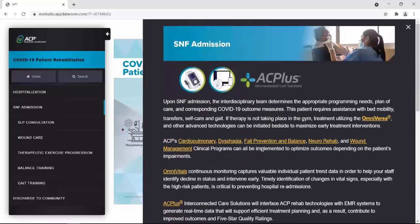Upon skilled nursing facility admission, the interdisciplinary team determines the appropriate programming needs, plan of care, and corresponding COVID-19 outcome measures. This patient requires assistance with bed mobility, transfers, self-care, and gait. If therapy is not taking place in the gym, treatment utilizing the Omniversa and other advanced technologies can be initiated bedside to maximize early treatment interventions. ACP's cardiopulmonary, dysphagia, fall prevention and balance, neural rehab, and wound management clinical programs can all be implemented to optimize outcomes depending on the patient's impairments.